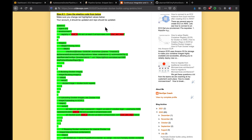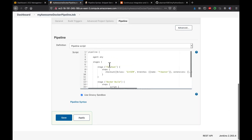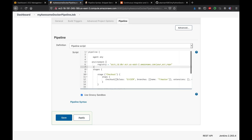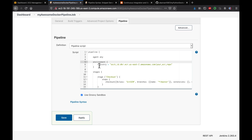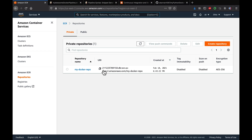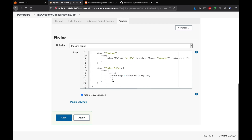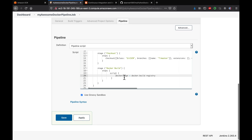You need an environment block where you define the ECR registry URL. The ECR URL comes from your ECR console. Copy the full ECR URL and put it in the environment block. This configuration will allow the pipeline to build the Docker image and push it to the correct ECR registry.